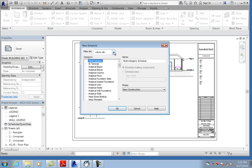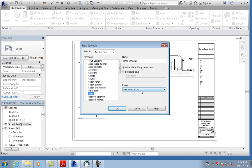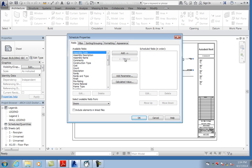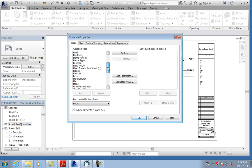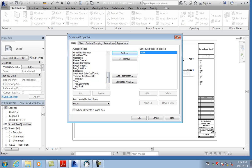Select doors as the category — new construction. Here's where you choose your columns. You might have to go back and forth to look at what's actually listed on your door. The first thing was the mark, so you add that. You can shift the order of these later. You're going to add the type — or type mark. Let's cancel this and go back and look at the door properties for a second.